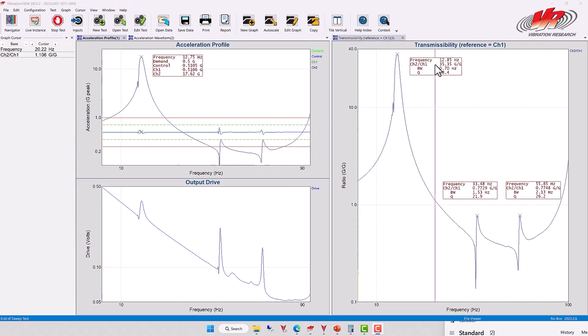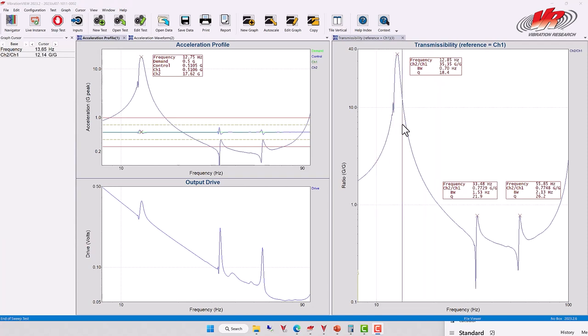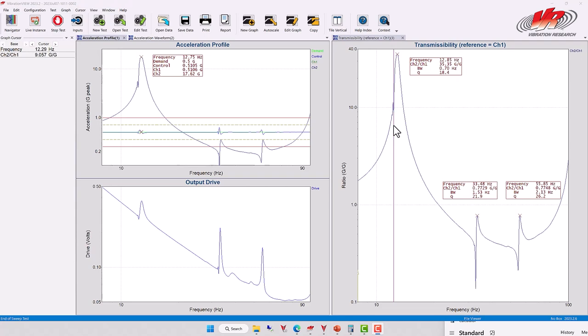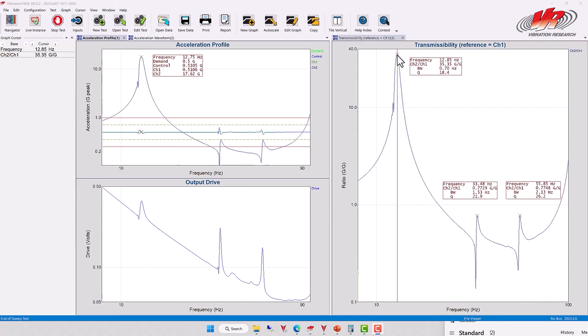Another term that is often used in the vibration industry to describe the sharpness of this resonance is called the Q factor or the quality factor. The Q factor describes the damping and the oscillation of the device under test. The Q factor is calculated by taking the resonance's central frequency, in this case 12.85 Hertz,